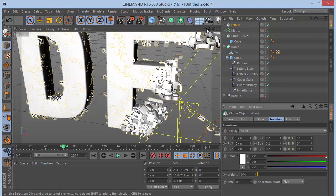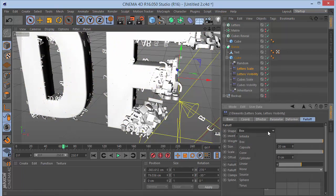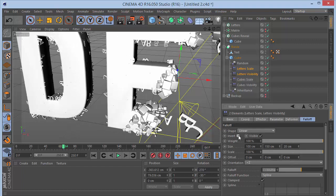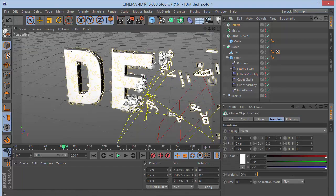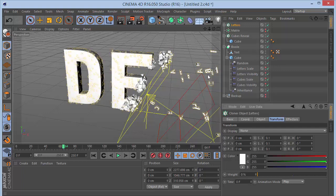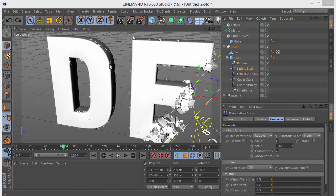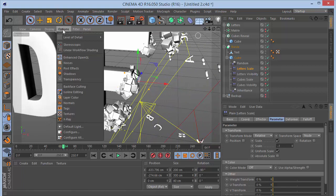The clones are still visible outside the letters due to the Letters Scale and Visibility falloff settings. Set the Letters Visibility falloff to Linear, uncheck Invert. Set the Letters Scale parameter to minus 1 to constrain the clones only to the letter region. Set level of detail to Low so we can properly preview the animation.